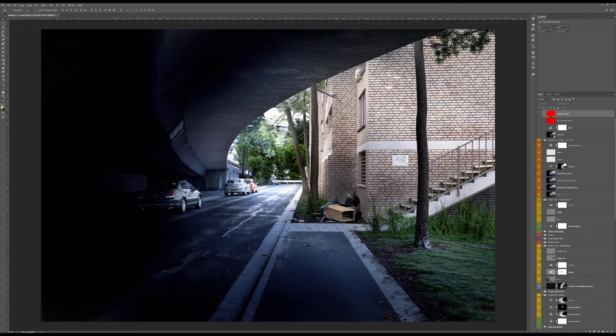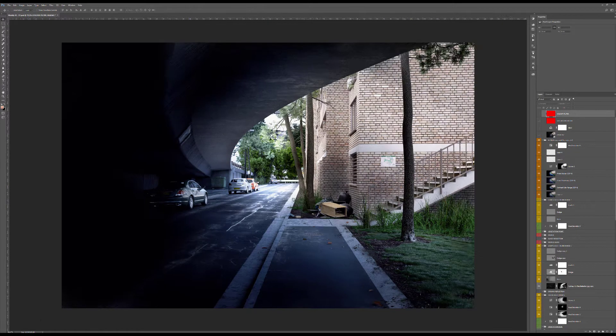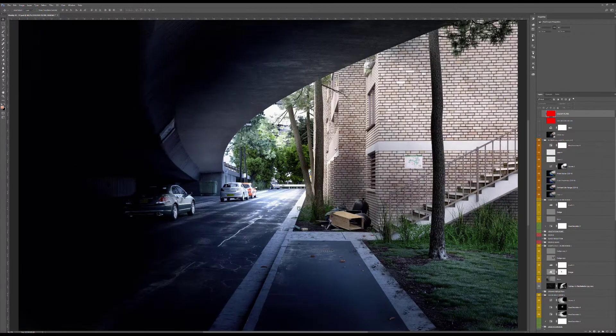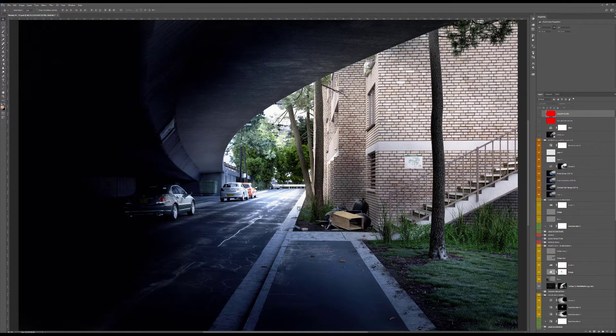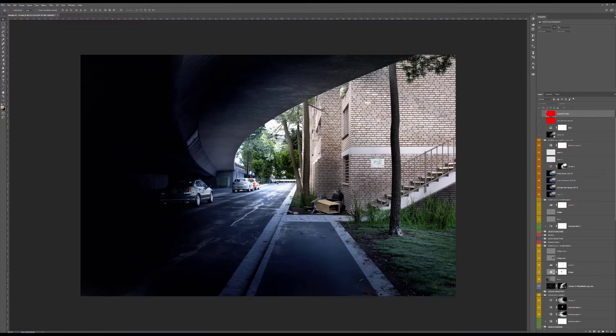As you can see, this image is quite interesting. This is done based on a photograph I took back in Sydney, and basically most of the things I was interested in were the road texture.